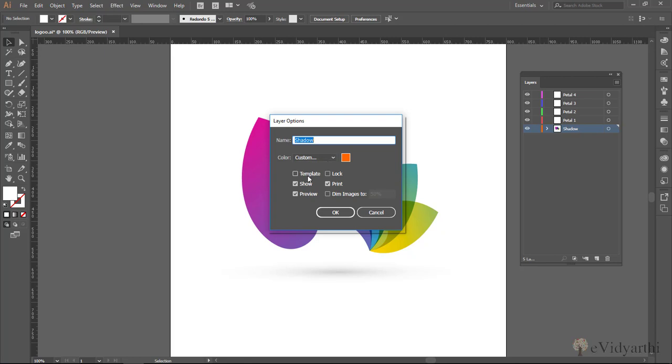Then next we have these options like templates, lock, show, print, preview, dim and show on. Whenever you make any changes to this, you need to press okay.